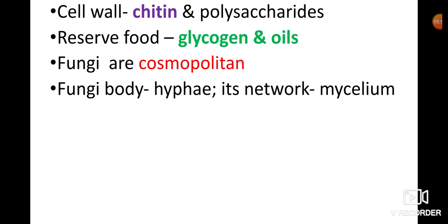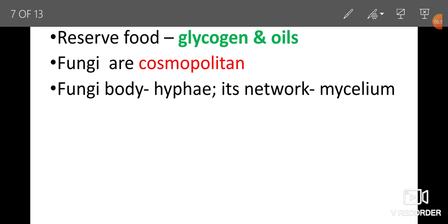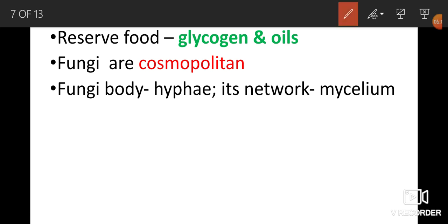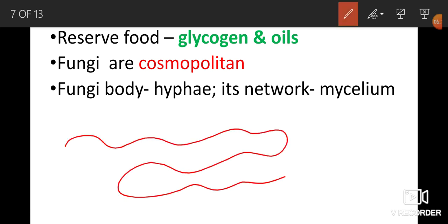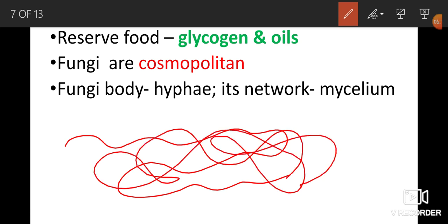The body of fungi is called hyphae — multicellular filament-like structures. When hyphae form a network-like structure, it is called mycelium. A single filament is called hyphae, and the network formed by hyphae is called mycelium.